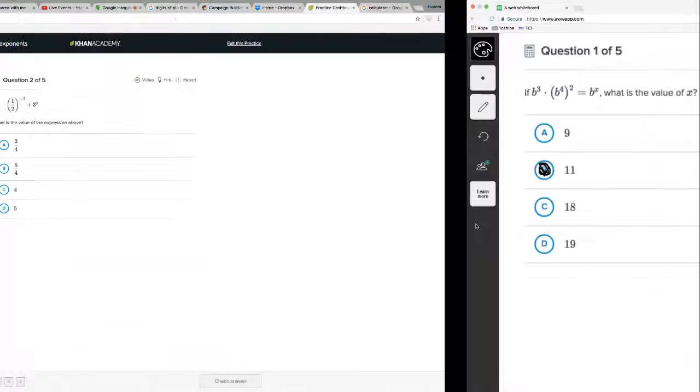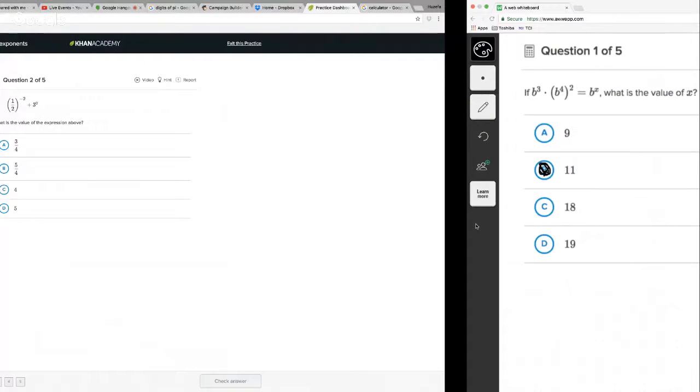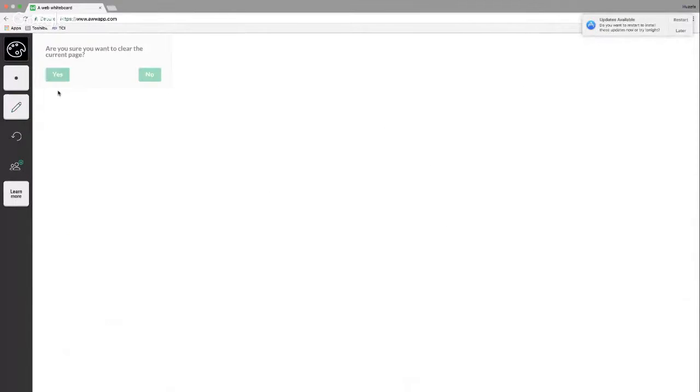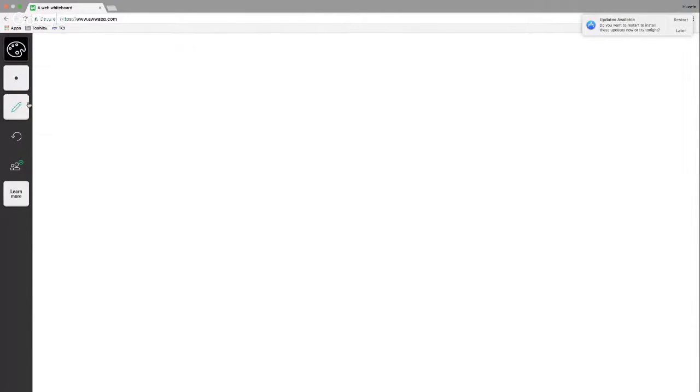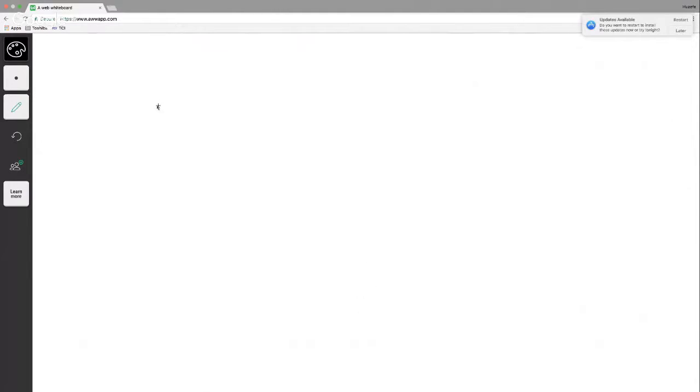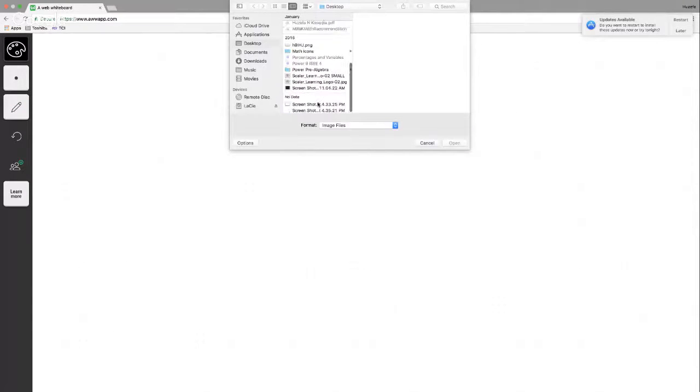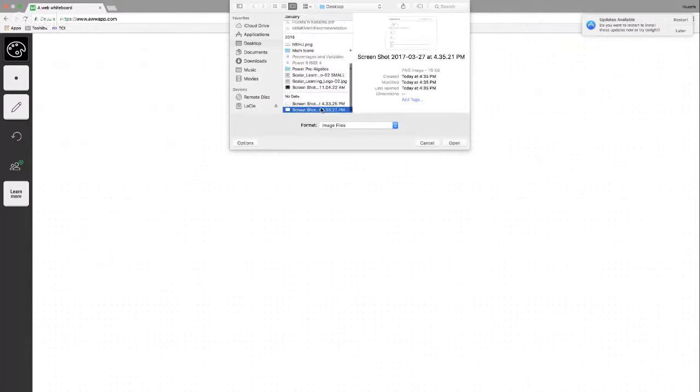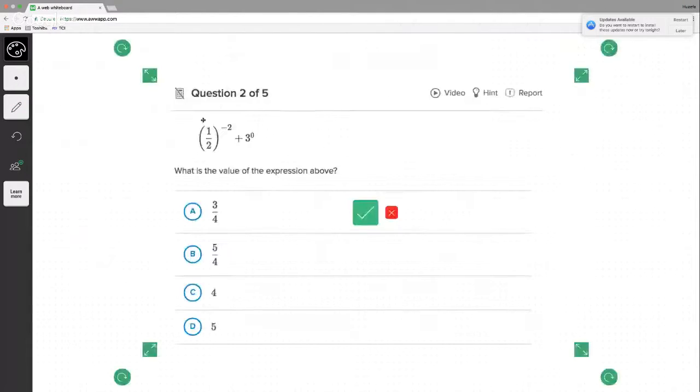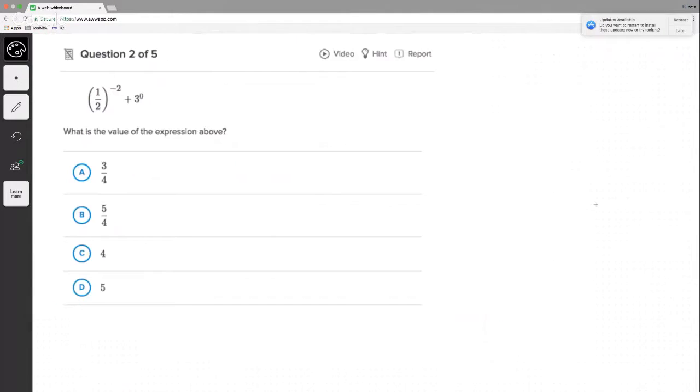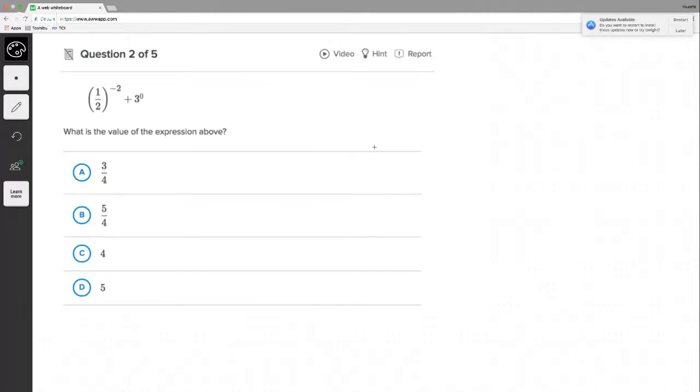Let's go to problem number two. Here we go, let's check this out here. Question number two. It says one half to the negative two power plus three to the zero power. What's the value of this expression?